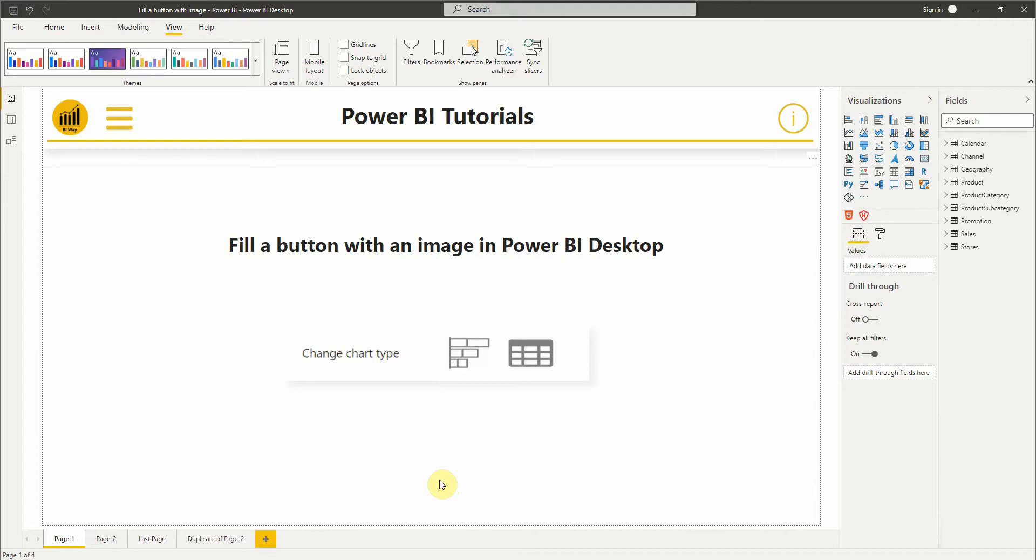Hello everyone and welcome to BIWay. In this new video we will see how to fill a button with an image. So let's see how to do it.